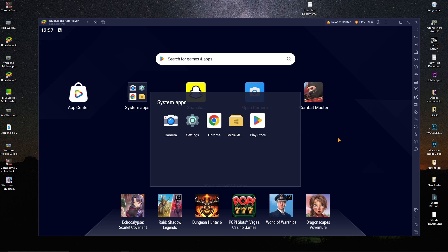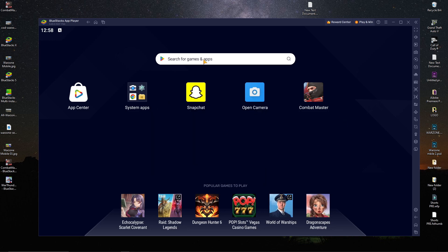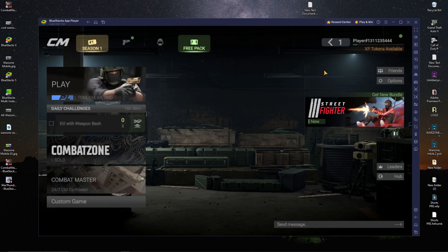After restarting, open the Play Store and download Combat Master — no third-party software needed, just search and download it directly. Once downloaded, open the game. Before playing, you need to set up your key mapping. I'm going to show you how to do that. If you already know, great; if not, watch this part carefully.